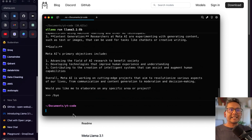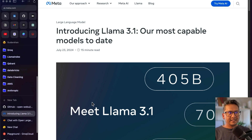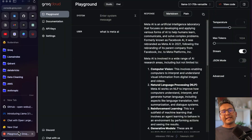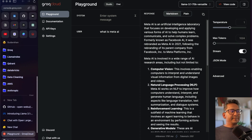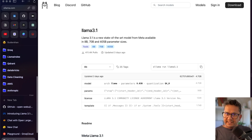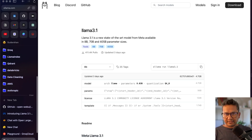To summarize: I started with what Llama 3.1 is, then showed three different places to run it online — Hugging Face Chat, Groq Playground, and LMSYS Chatbot Arena — and then how to run it locally on your computer using Ollama. Thank you for watching. Let me know in the comments what videos you want me to create in the future, and see you in the next video.